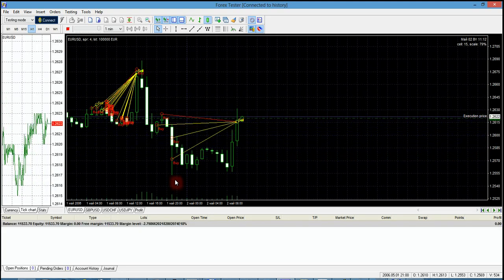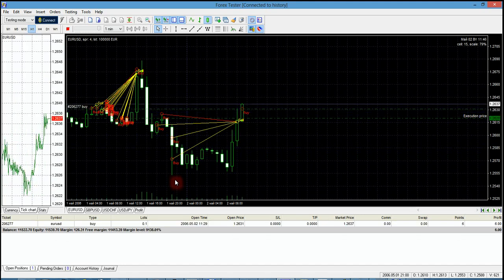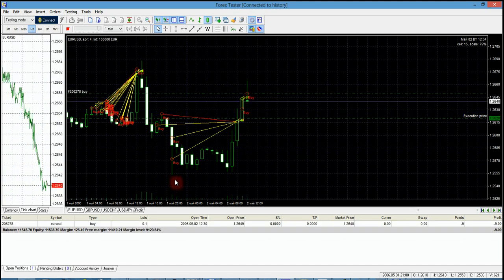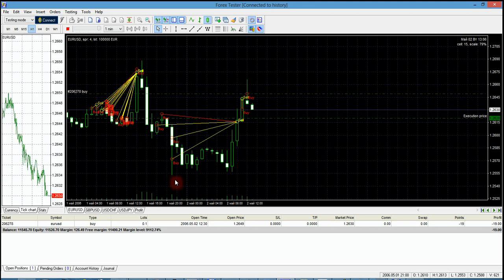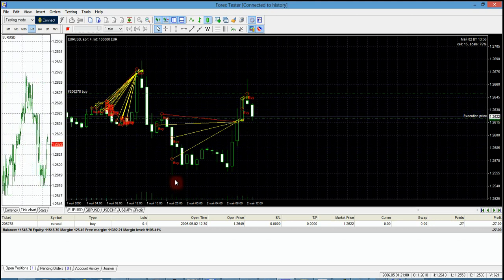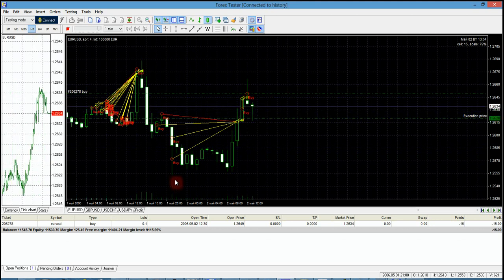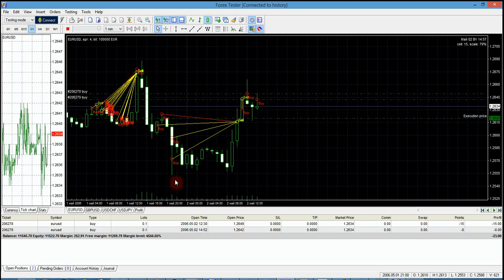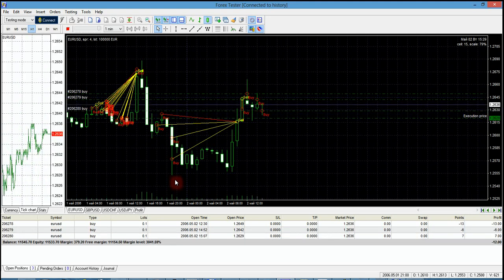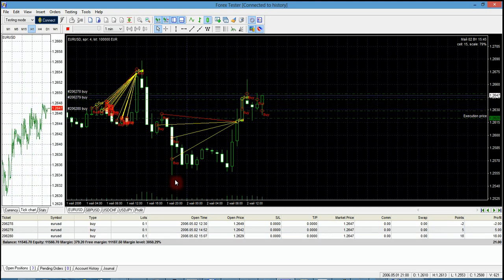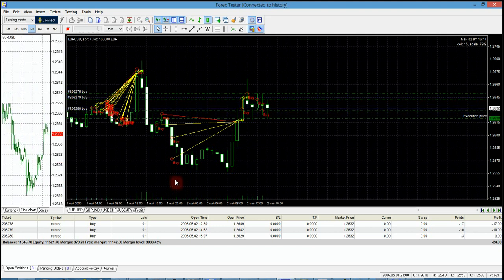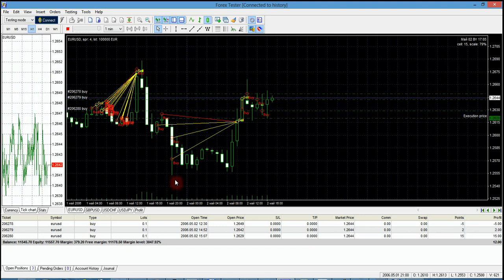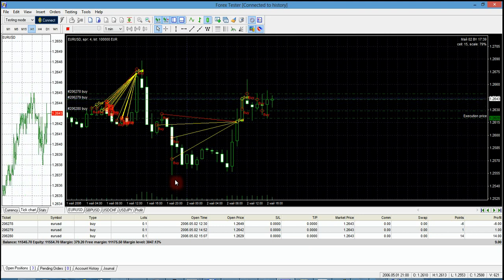You can also use this joystick assigner for any other program. For example, MetaTrader also has the ability to assign shortcuts to various scripts, which makes this tool very handy for that purpose as well.